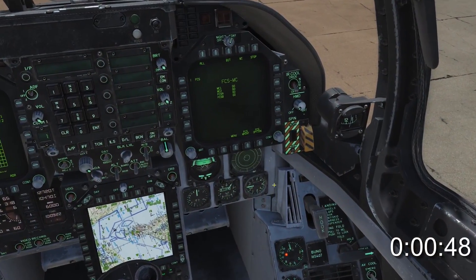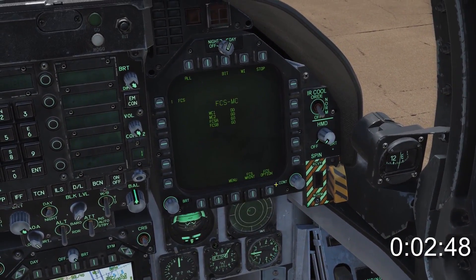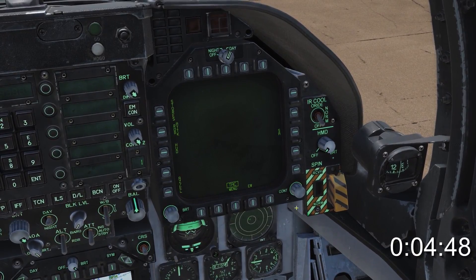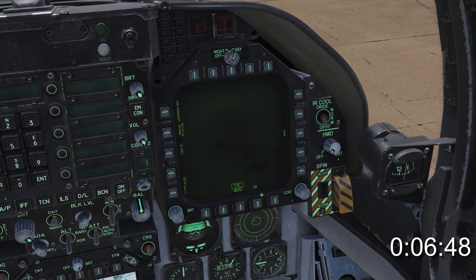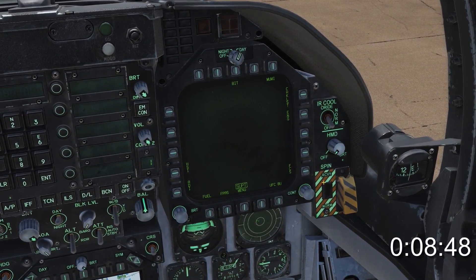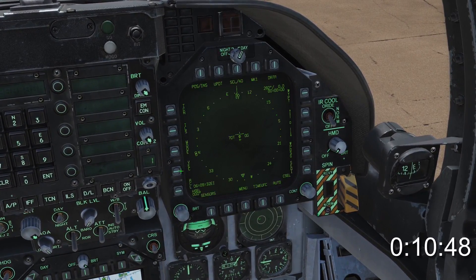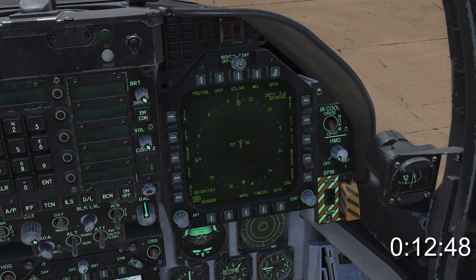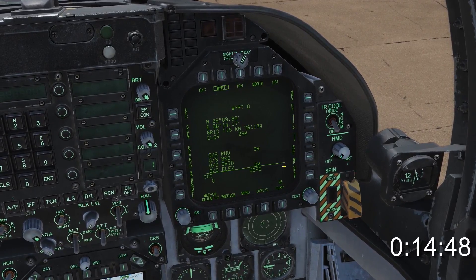We're going to use the right DDI instead of the centre NPCD. Press menu on the DDI until the supplemental menu is highlighted, then select HSI on the left. Now select the OSB corresponding with data in the top right.